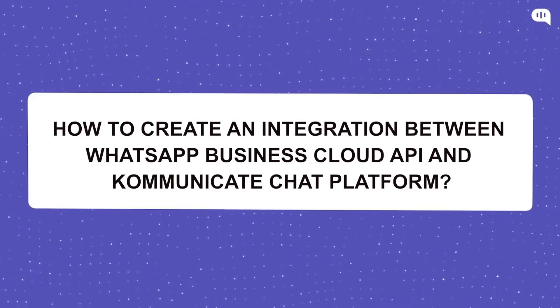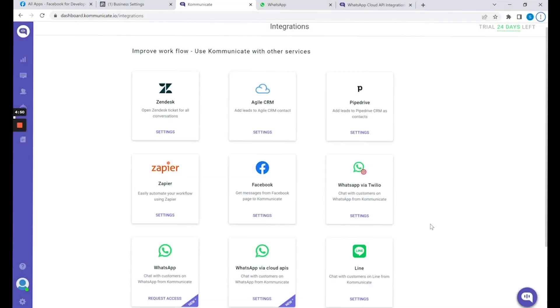Hi guys, welcome back. In this video, we will learn how to create an integration between WhatsApp Business Cloud API and the Communicate chat platform. Let's begin.